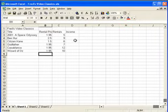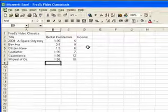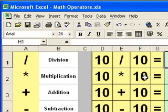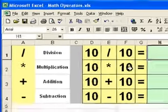Hello, and welcome to part 3 of the Excel for Beginners course. In this part, we're going to begin to look at calculations, and we'll be putting the formulas together shortly. Before we do that, I will just show you how to recognise the different mathematical operators in Excel.